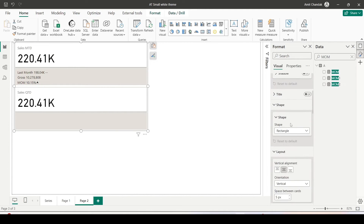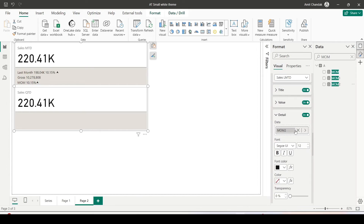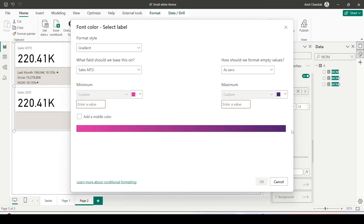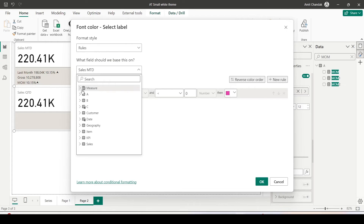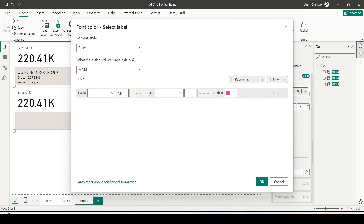I go back to the new card visual and inside the details I select MoM2 — I can now see MoM2 displaying with the up arrow. I've also seen green and red coloring in the example, and here's how to do it: go to the font color setting and click the fx icon for conditional formatting. I'll use rule-based conditional formatting. Since MoM2 is a text field, I need to use the numeric MoM measure for the rules. I set a rule: if MoM is greater than or equal to minimum and less than zero, make it red.